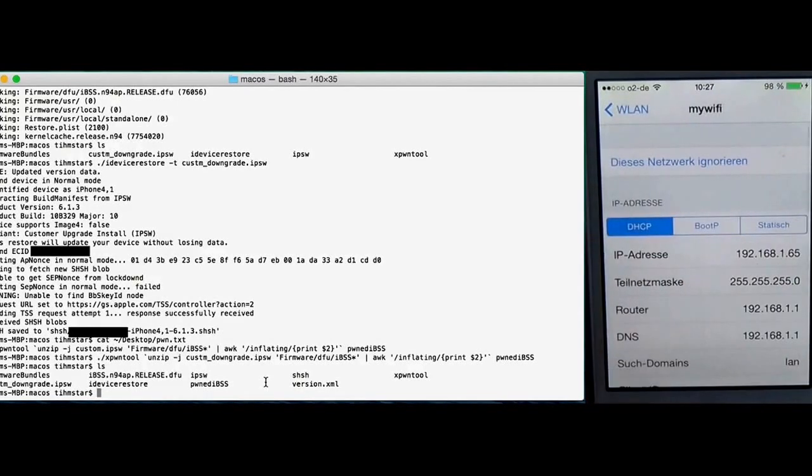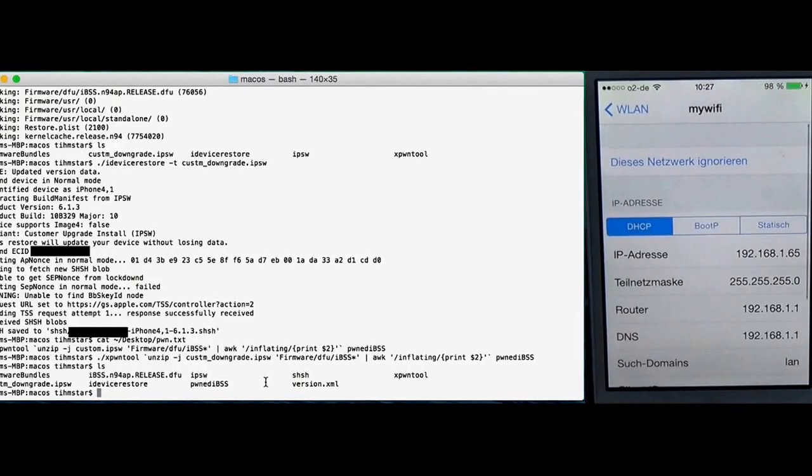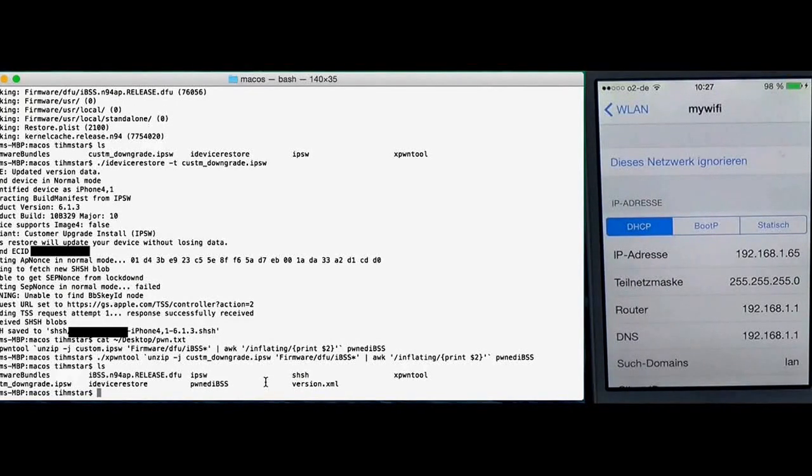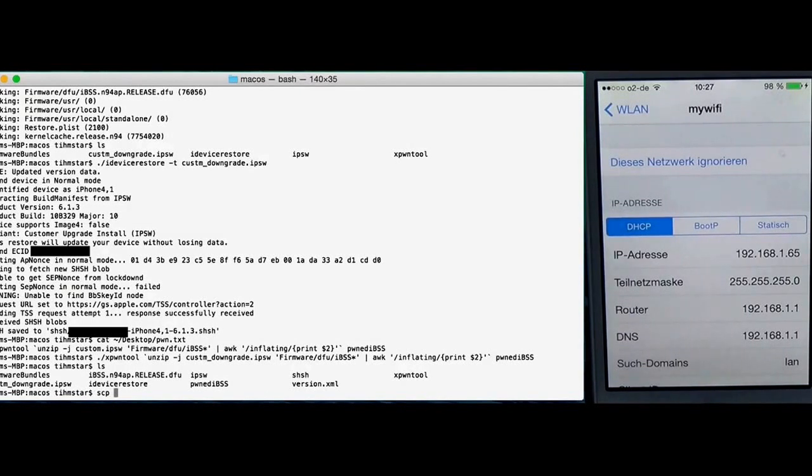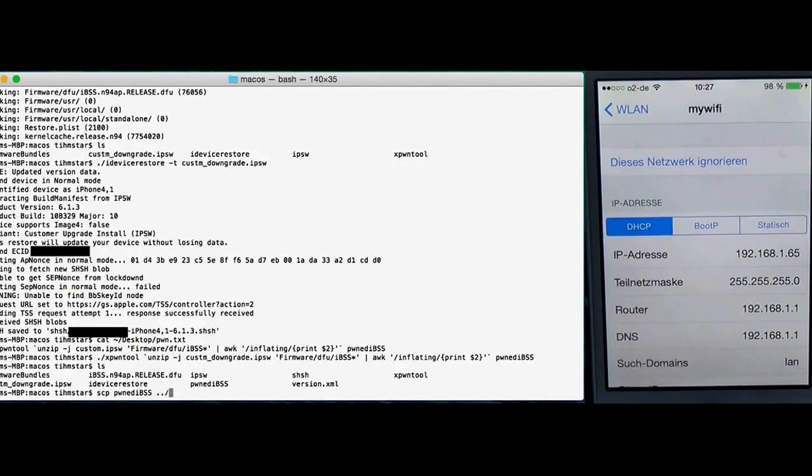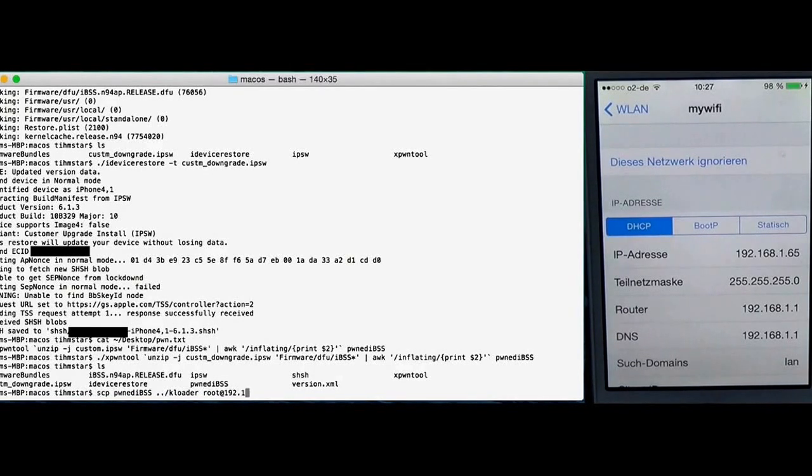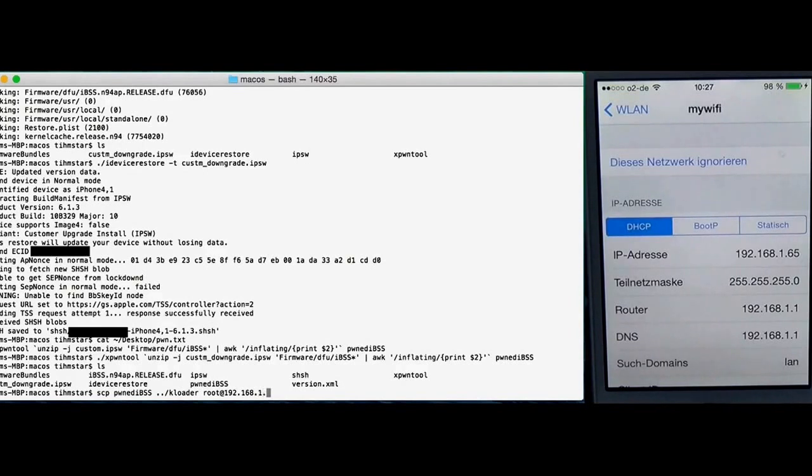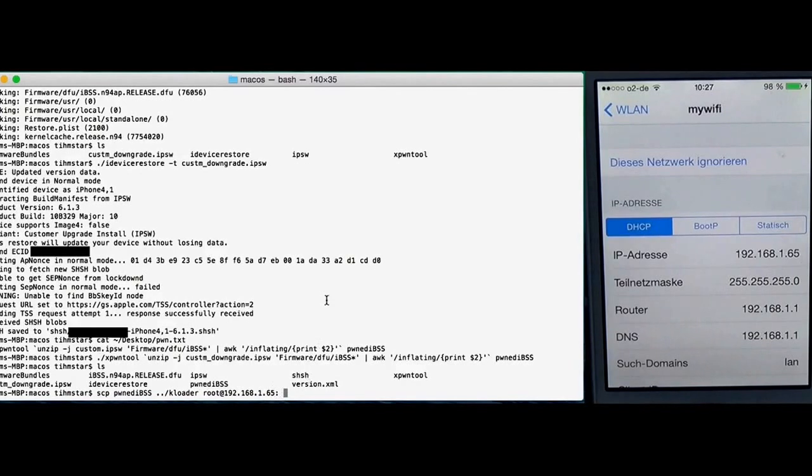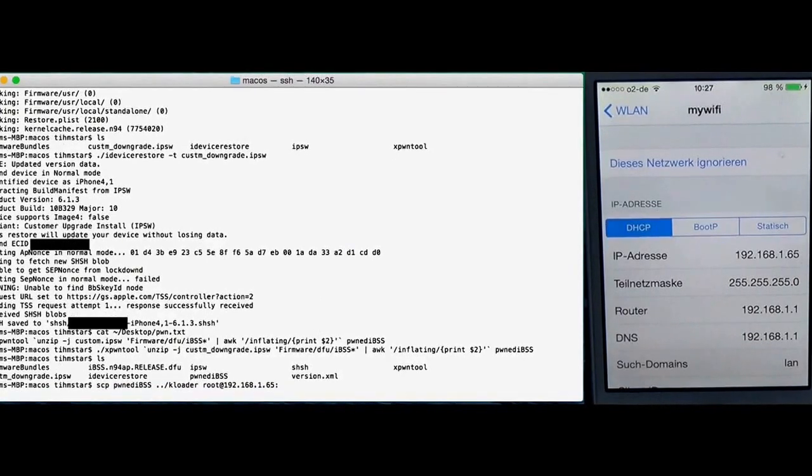Just tap here and that's the IP. So first we copy the files. SCP, then pwned IBSS and then ../kloader to root@ then the IP. It's gonna take a while when you try to connect over SSH for the first time.